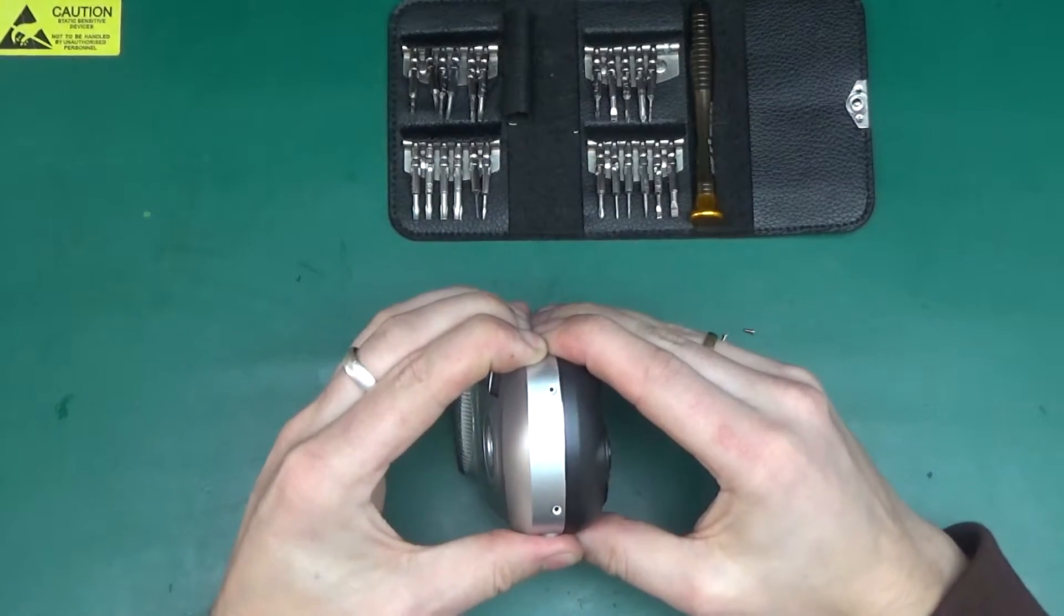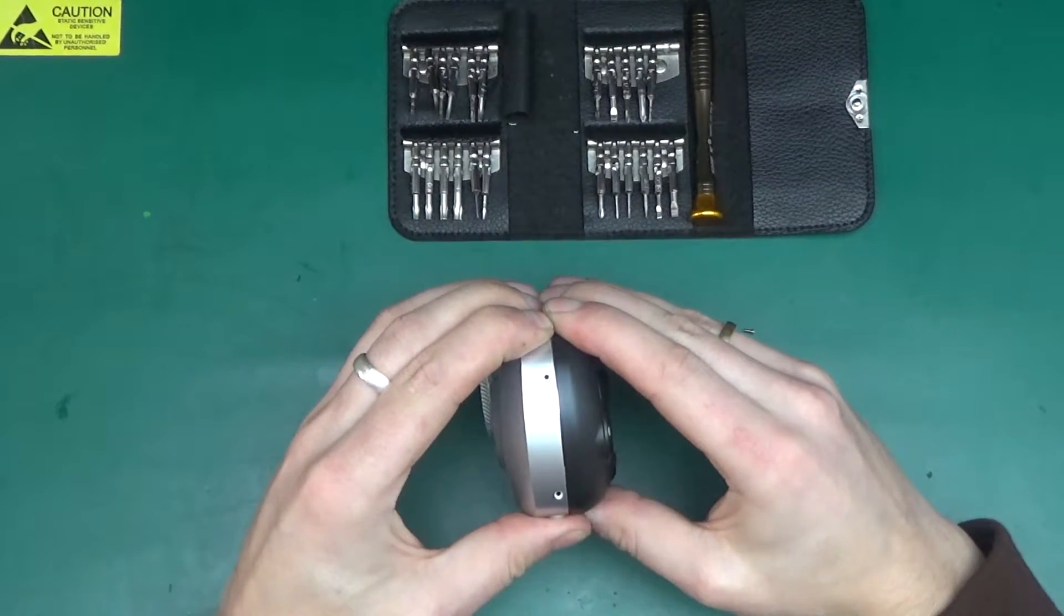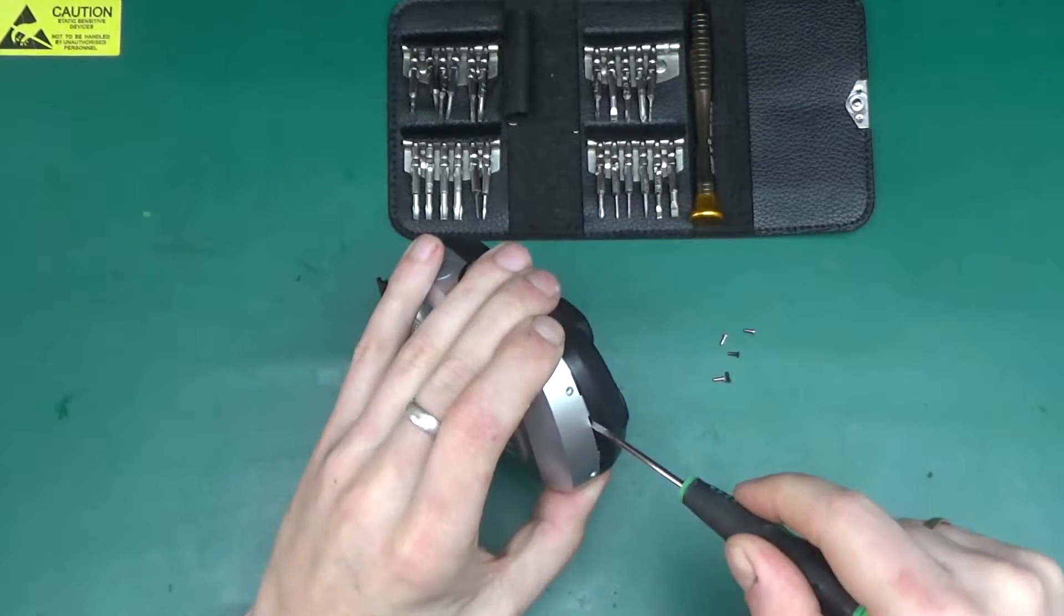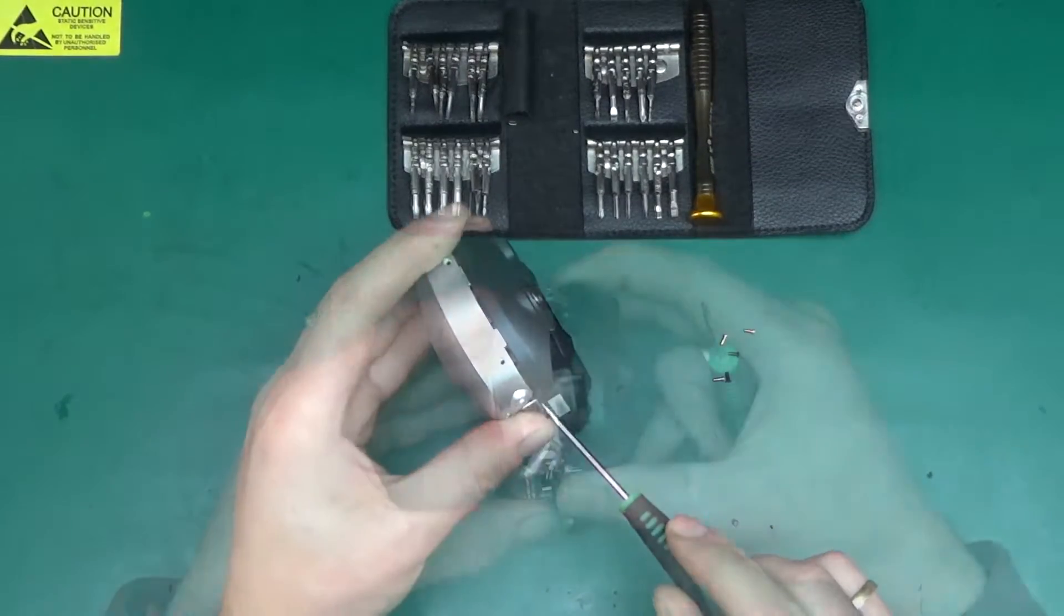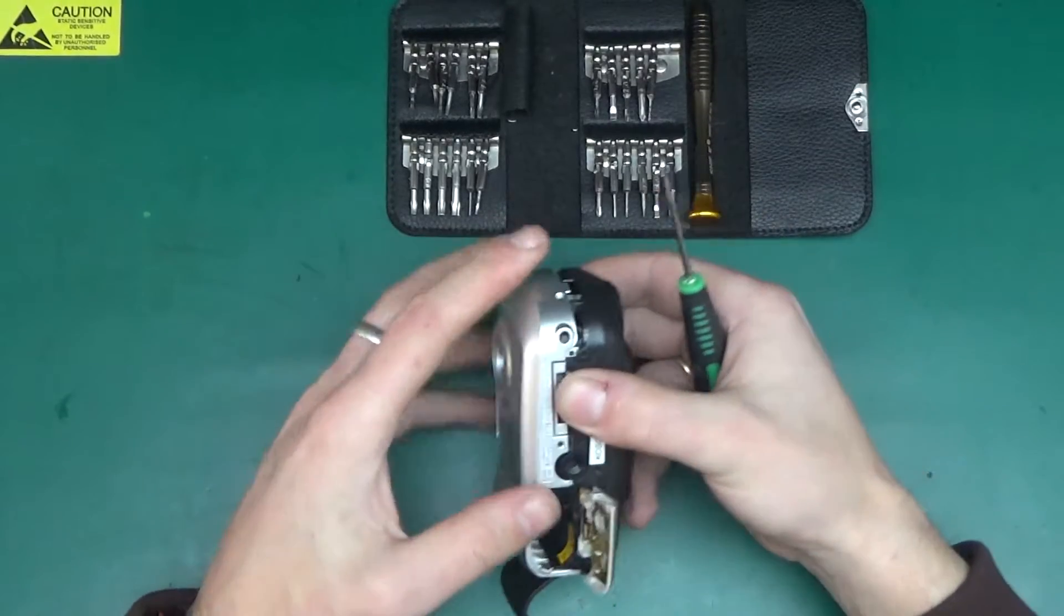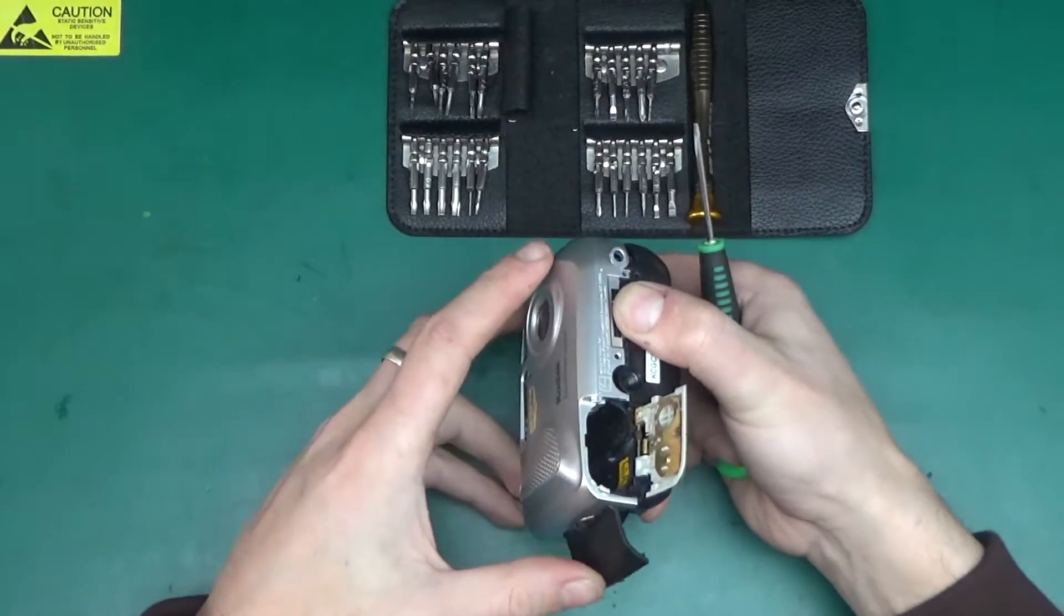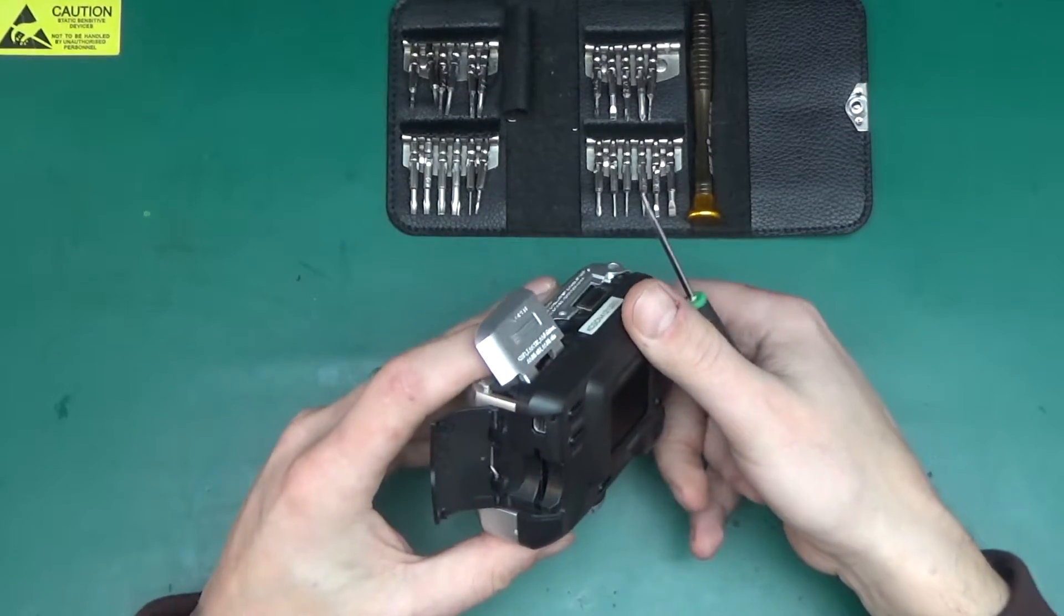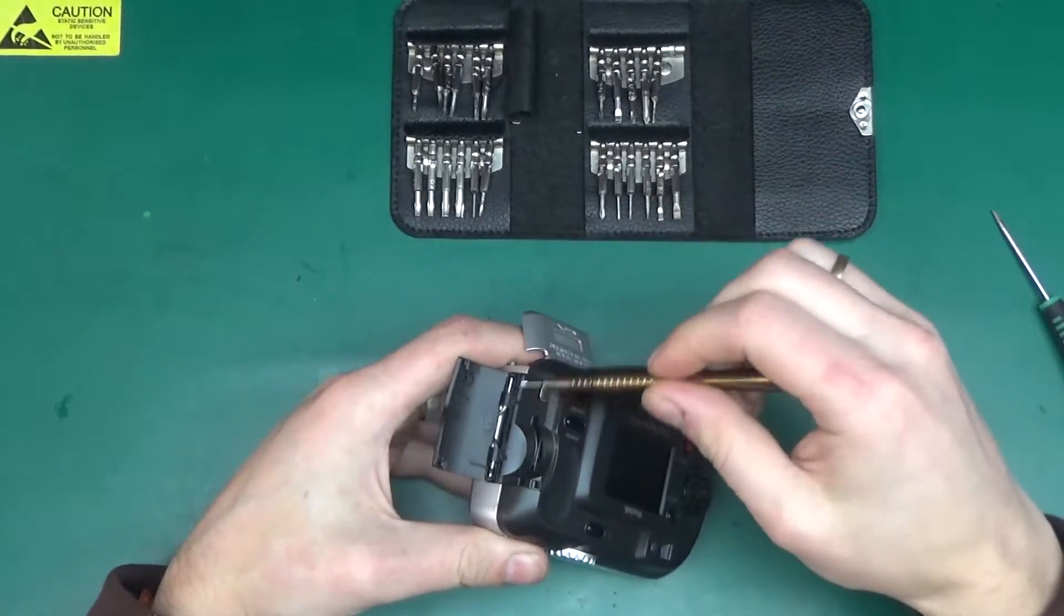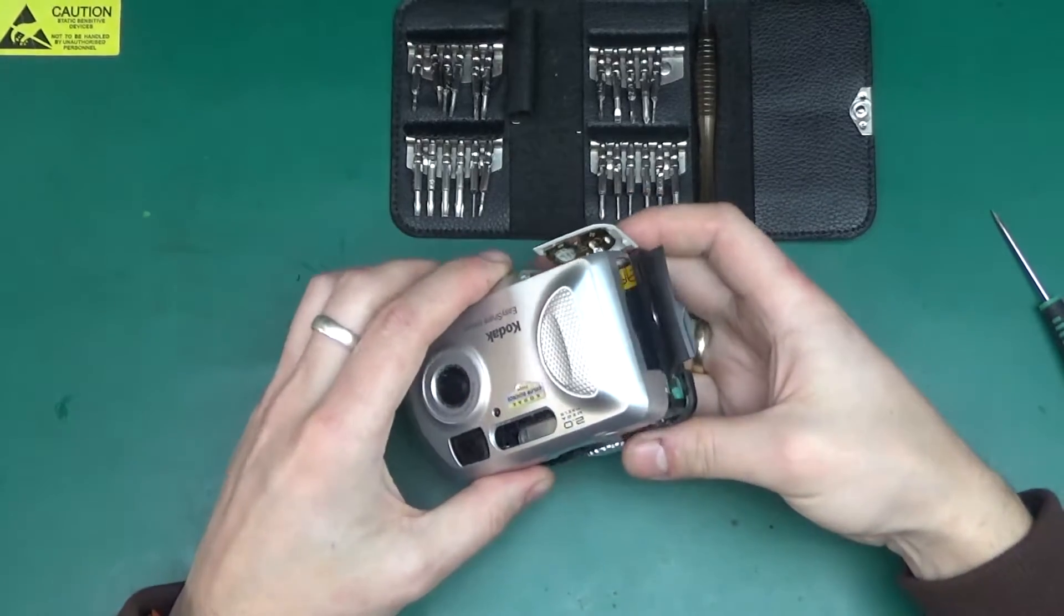Let's see if this will pry apart. It's coming somewhat, but not fully. Oh, silly me, there are two more screws. That does it.